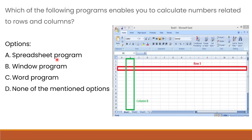Programs such as Microsoft Excel and Google Sheets are specifically designed for organizing, calculating, and analyzing data in rows and columns. They provide functions and formulas to perform calculations on numerical data arranged in tabular format. A window program is a general term for software running in a graphical window environment, and a word program like Microsoft Word is designed for word processing, not calculations in rows and columns.